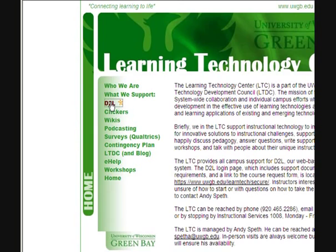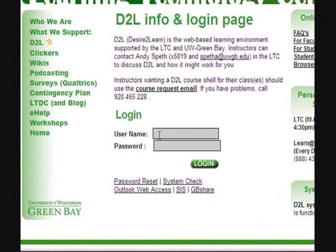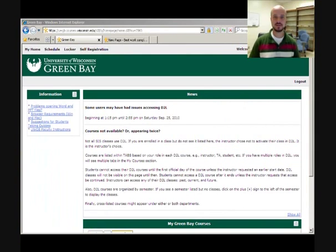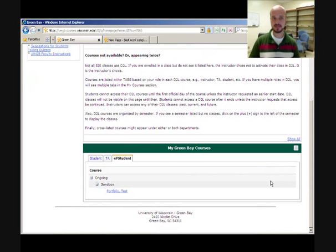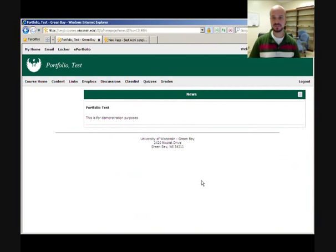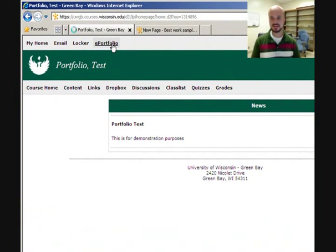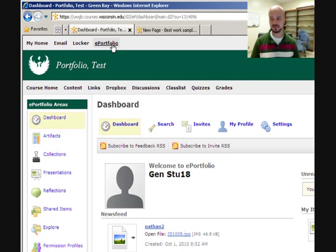First, to access the ePortfolio tool in D2L, you must log in to D2L. Once you log in, if you're using ePortfolios in one of your classes, you'll notice that you have separate roles for that class, and roles are listed on separate tabs. Click on the tab for EP Student and access the Portfolio course. Once you're in the class, you'll see an ePortfolio link on the top navigation menu. Click on ePortfolio to access your ePortfolio tool area.